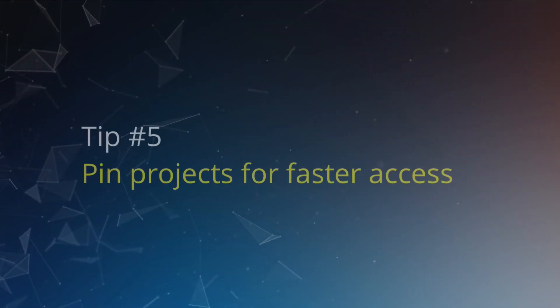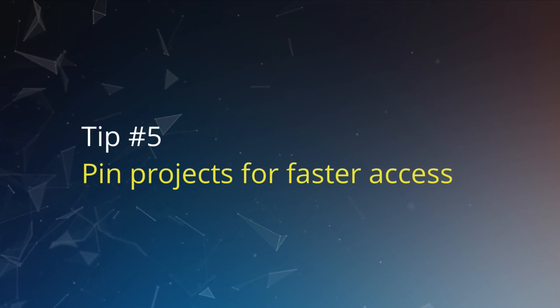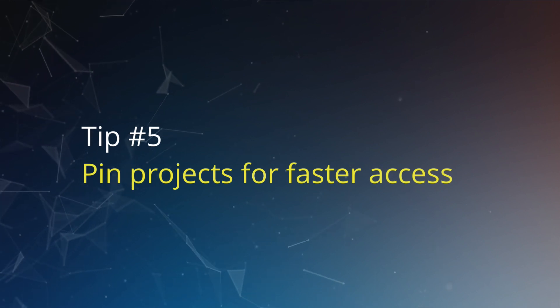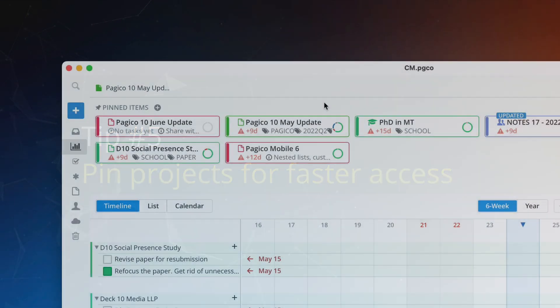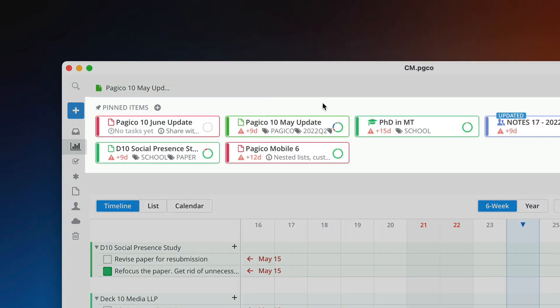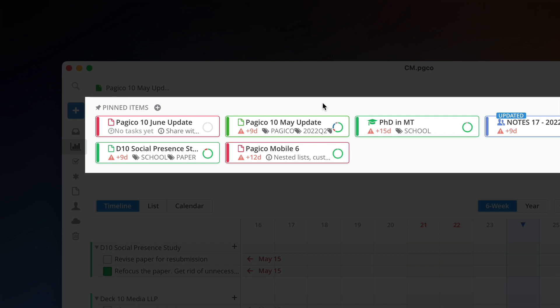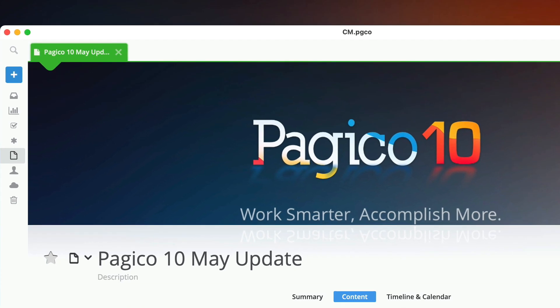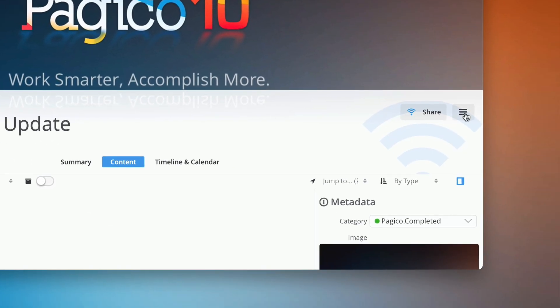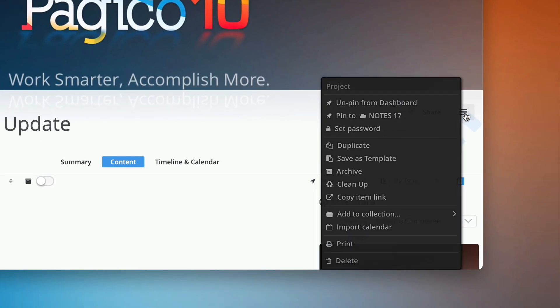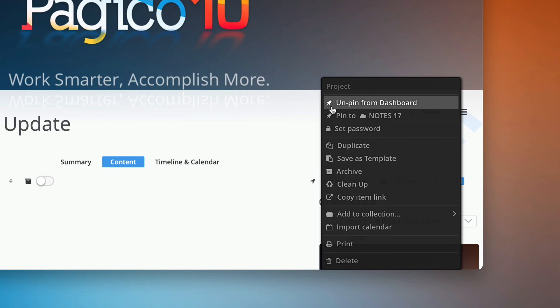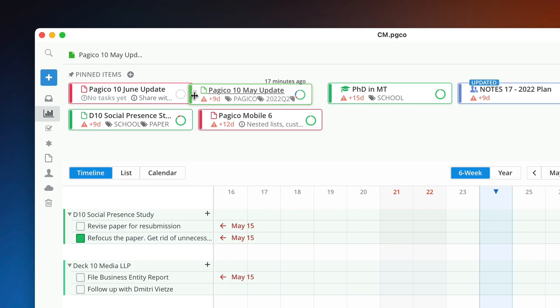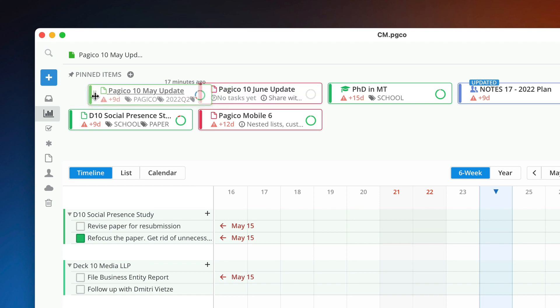Tip number five: pin projects for quicker access. You can pin any number of projects or contacts to your dashboard for quicker access. To pin or unpin, go to a container, click on the actions button, then choose the pin or unpin menu command. Pinned items can also be reordered so you can arrange the layout of your frequently accessed content.